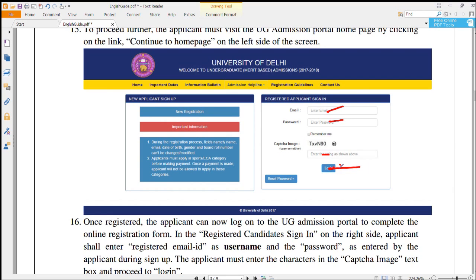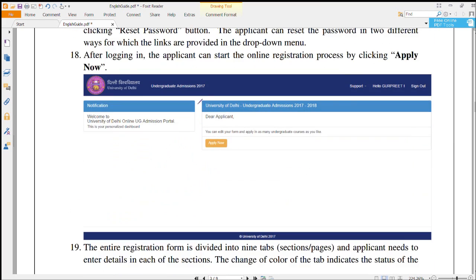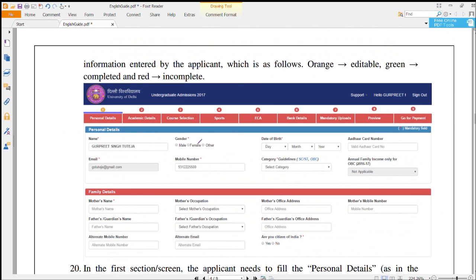Then click on Login. After that you will see a new window. After logging in, there are nine steps you have to follow, and you have to fill all those steps one by one.